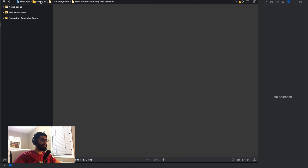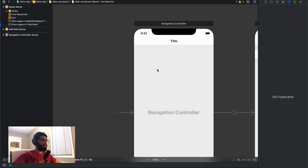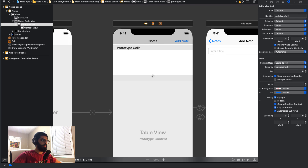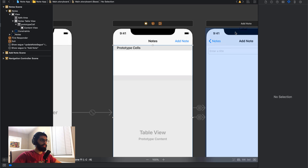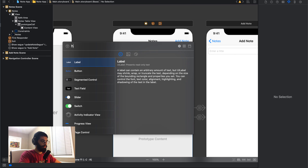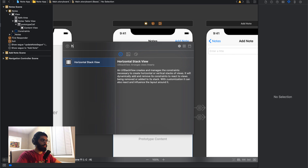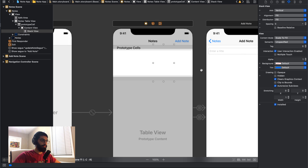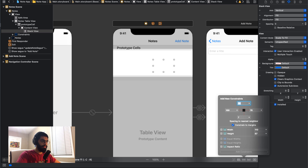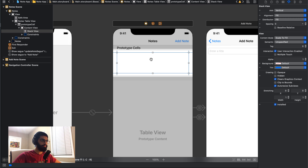I'm going to open the main storyboard and in my prototype cell, I'll make it a bit bigger. I'm going to add a vertical stack view, drop it in my prototype cell and make it fit. Then I'm going to constrain it to all sides — zero, zero, zero, zero — and stretch it across my actual cell.